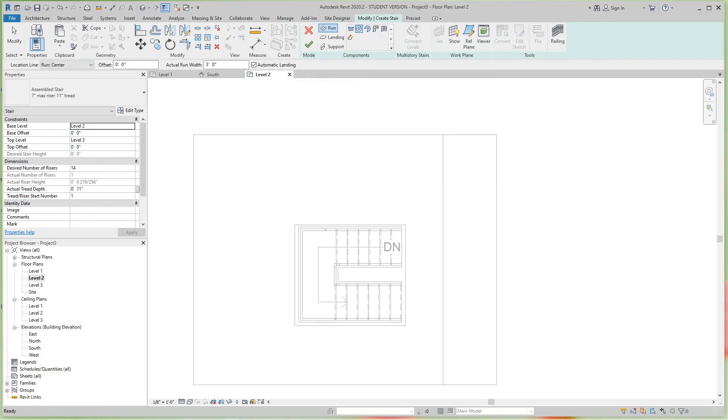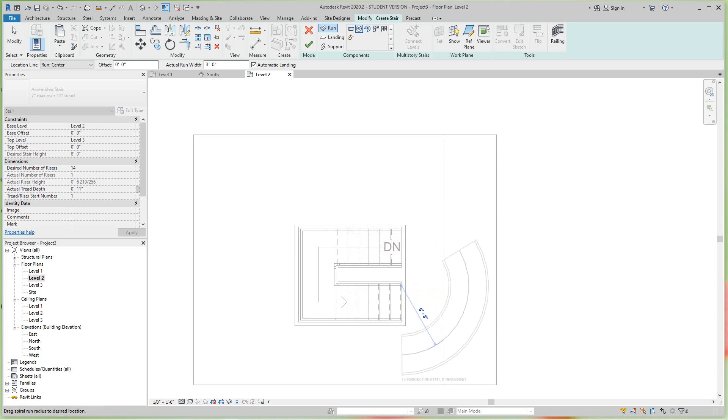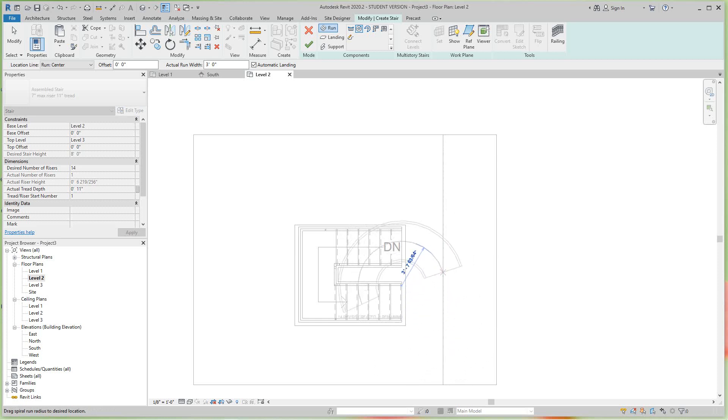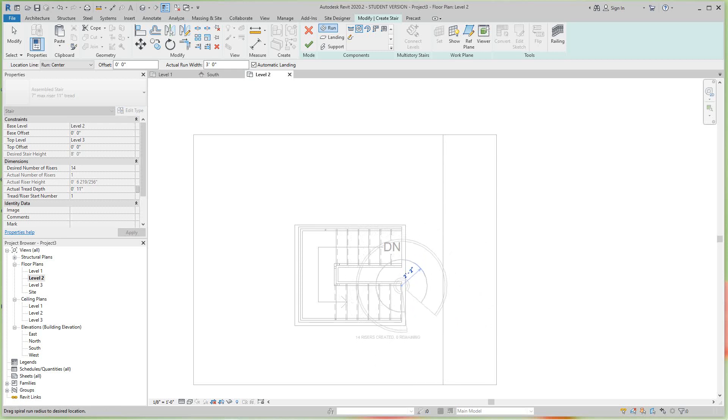We can just take our spiral and just do it like that. You can just get it in there any way you can. See, it's giving us the 14 rises because that's where the next level is - it's going to go straight up. Let's just place it in here like this, and then let's move this out.